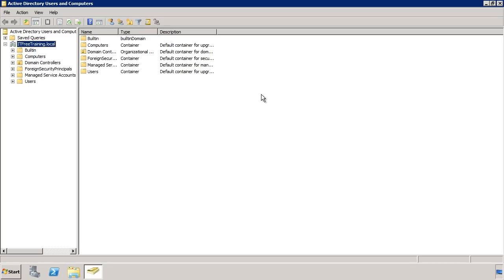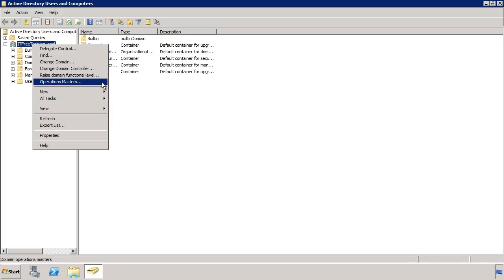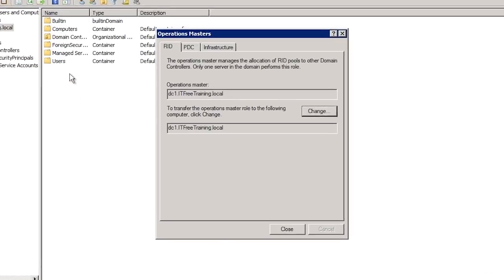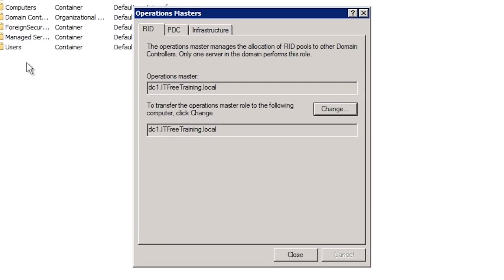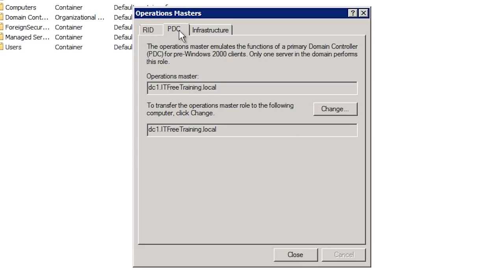To transfer or view which servers have domain operation master roles, right-click the domain and select Operations Master. From here you have three tabs, one for each of the three domain operational master roles: RID, PDC, and Infrastructure.